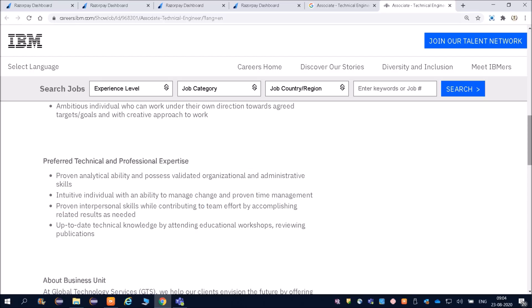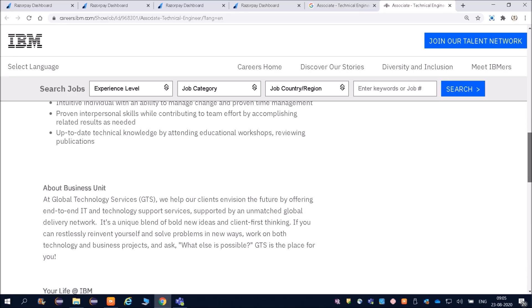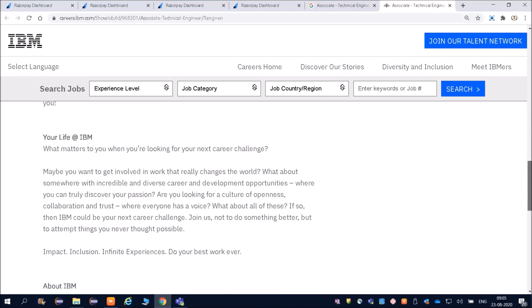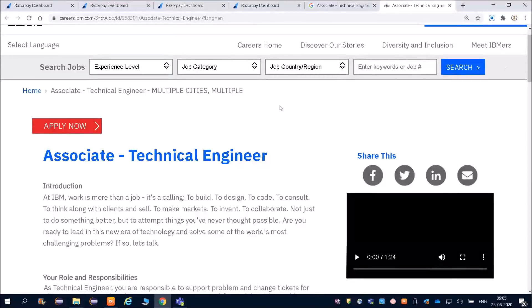Preferred technical and professional expertise - the only thing is if you have good knowledge about networking or basic knowledge of networking, you can apply. If you do not have, you can find MOOC courses and complete any networking course. About the business unit, your life at IBM.